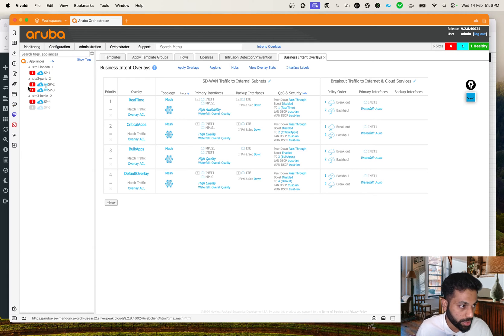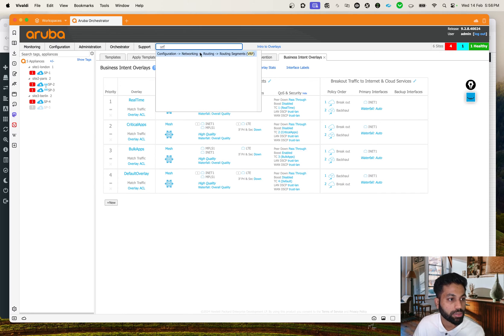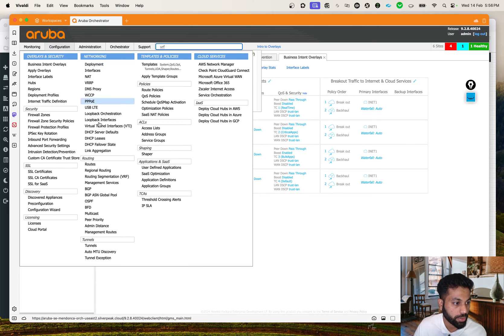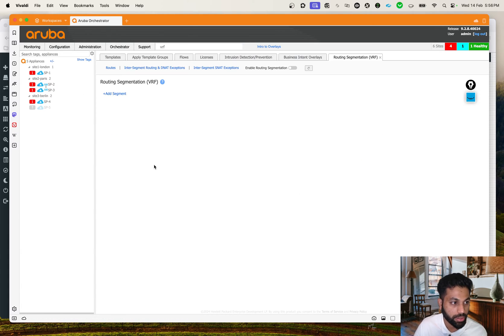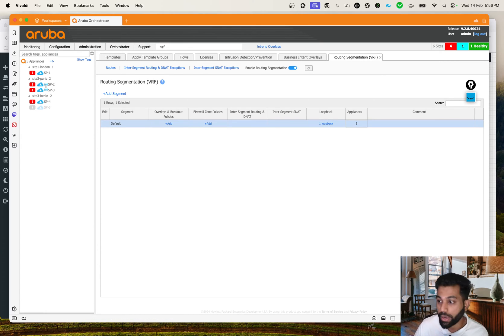You can see some errors here but that's fine because SP5 is down. All we have to do is come down to the search button and start searching for VRF. You'll find it under Configuration > Networking > Routing and Route Segments. Under Networking you'll find Route Segmentation, which is your VRF. Right now you just see one default VRF, and all our loopback interfaces and all the appliances are inside that default VRF.